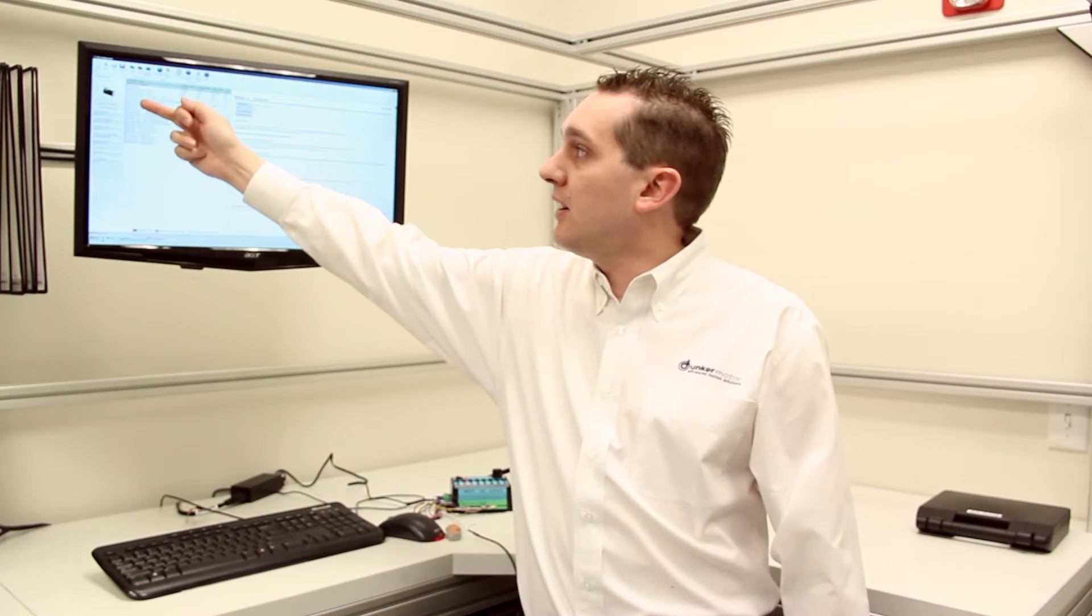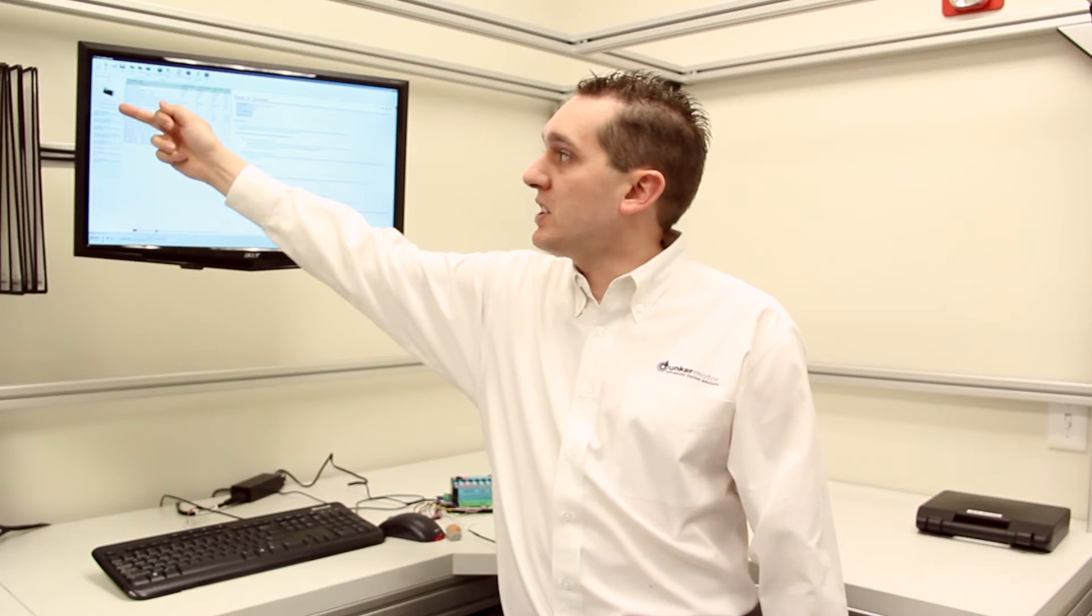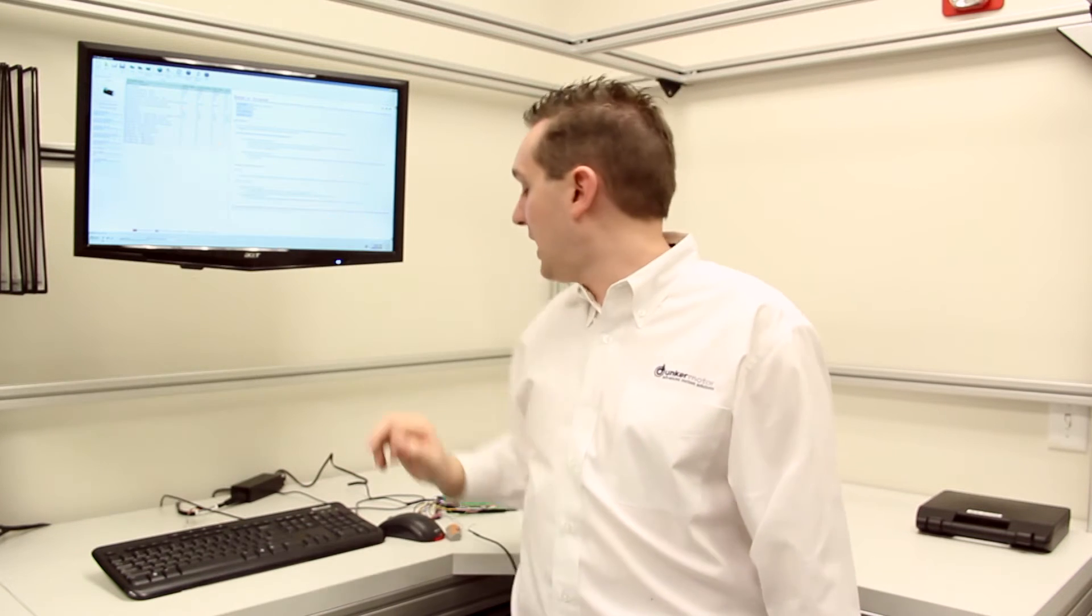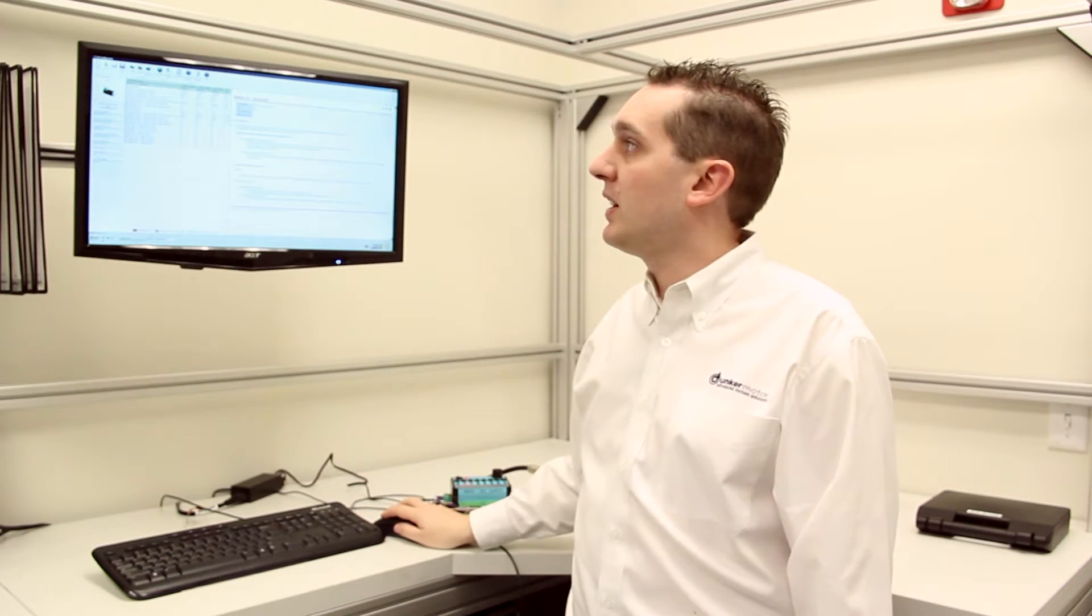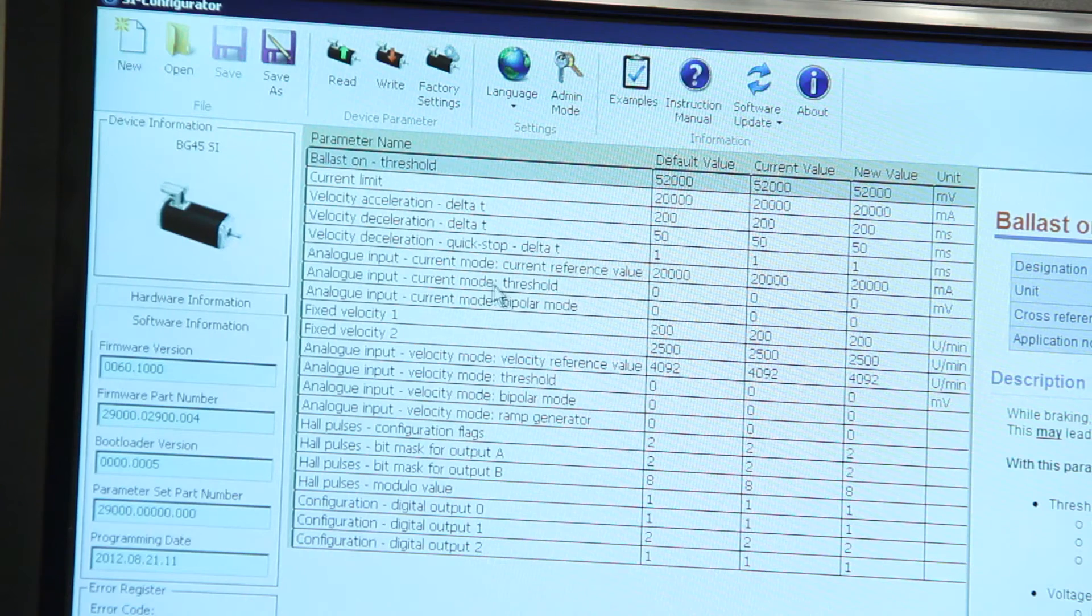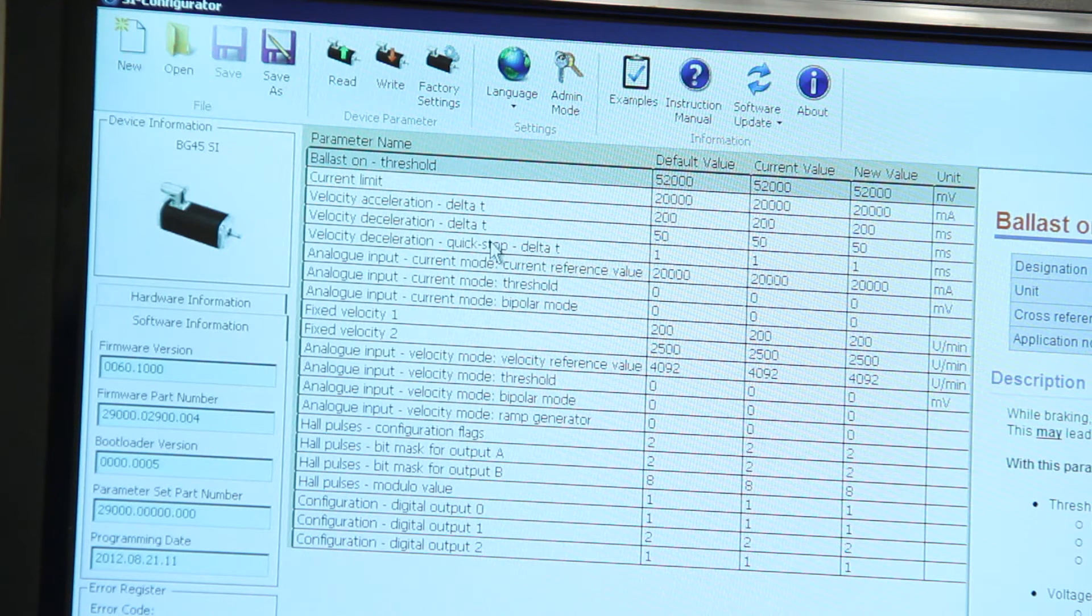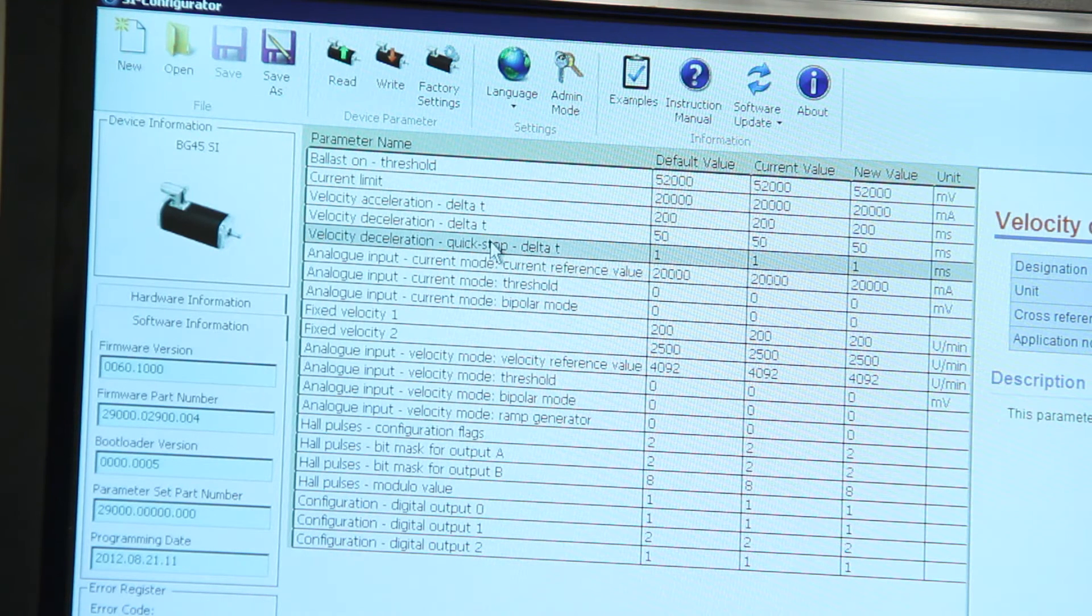Within the software we also have some information about what software is loaded to the motor and what hardware there is on the motor also.